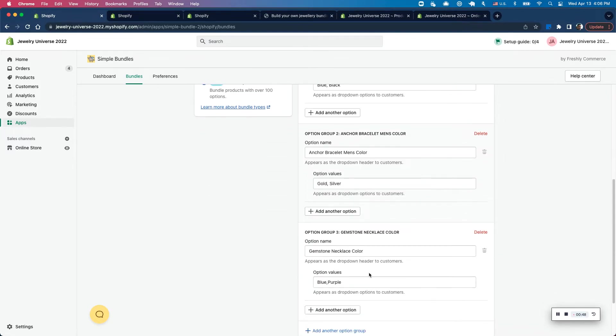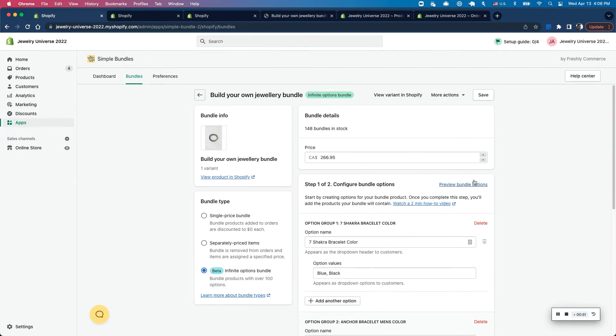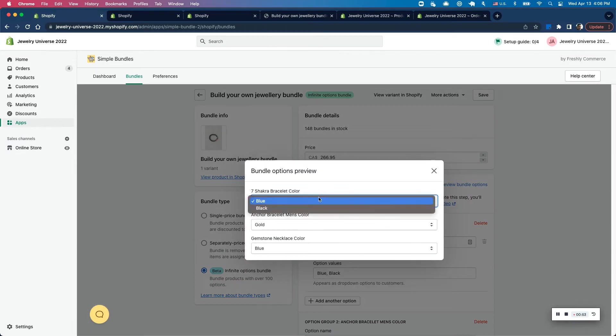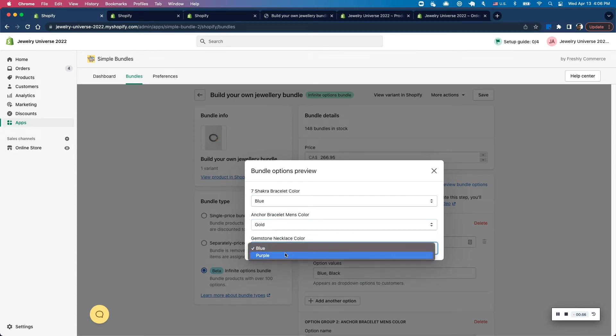And what this allows me to do now is once I've configured these options, and once I preview, this is exactly what I want my customers to see. These various options here.